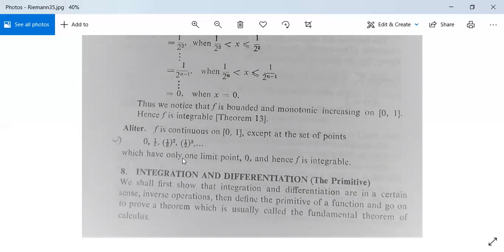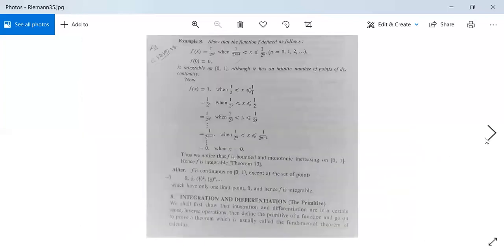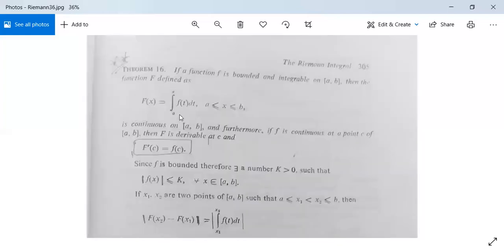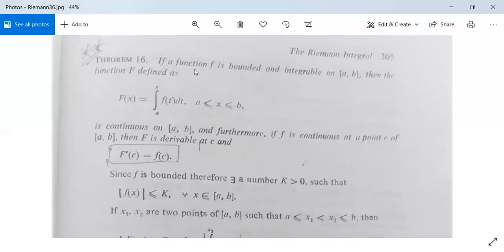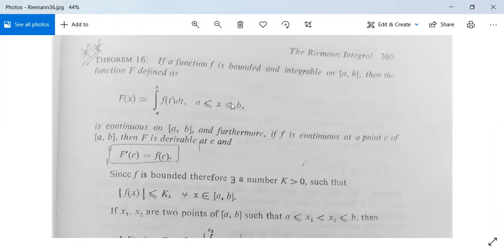Next we have two very important theorems: the Fundamental Theorem of Integral Calculus. There is a first theorem and a second theorem. Theorem 16 states: If a function f is bounded and integrable on closed interval [a, b], then the function capital F defined as F(x) = integral from a to x of f(t) dt, for a ≤ x ≤ b, is continuous on closed interval [a, b].